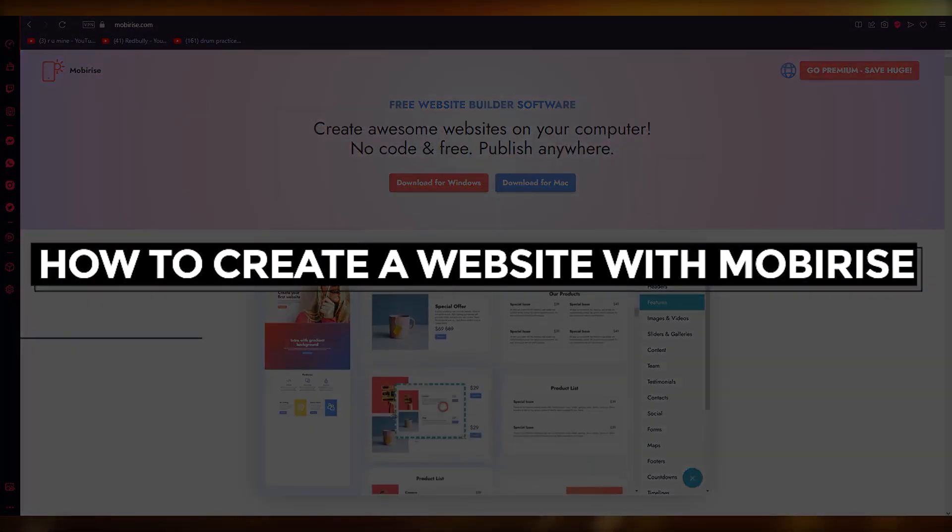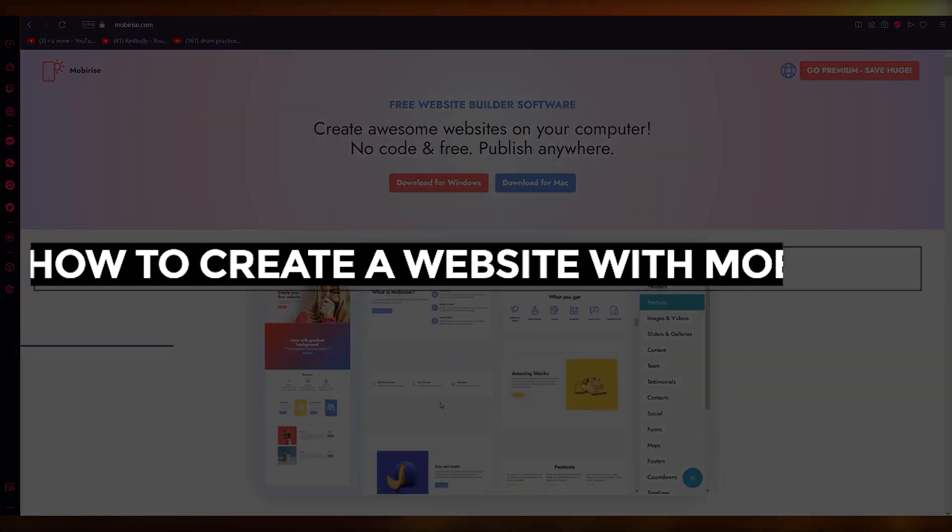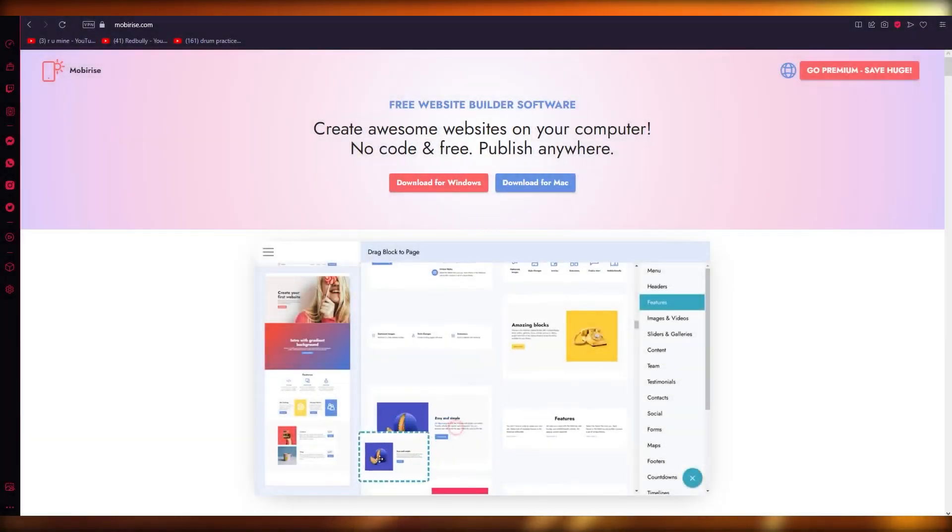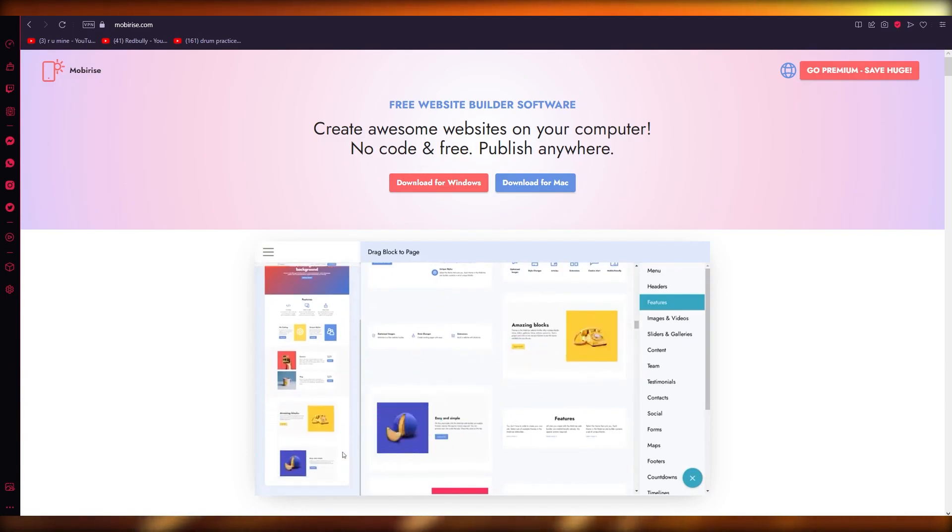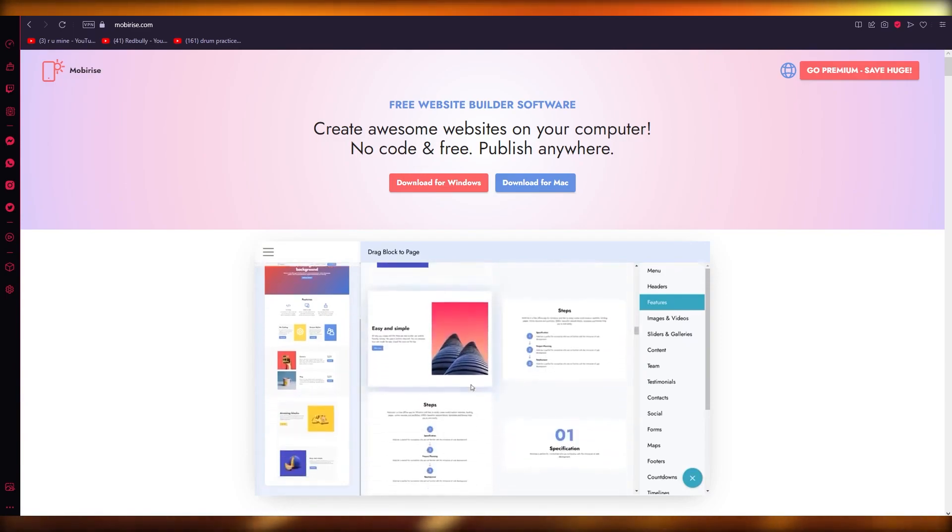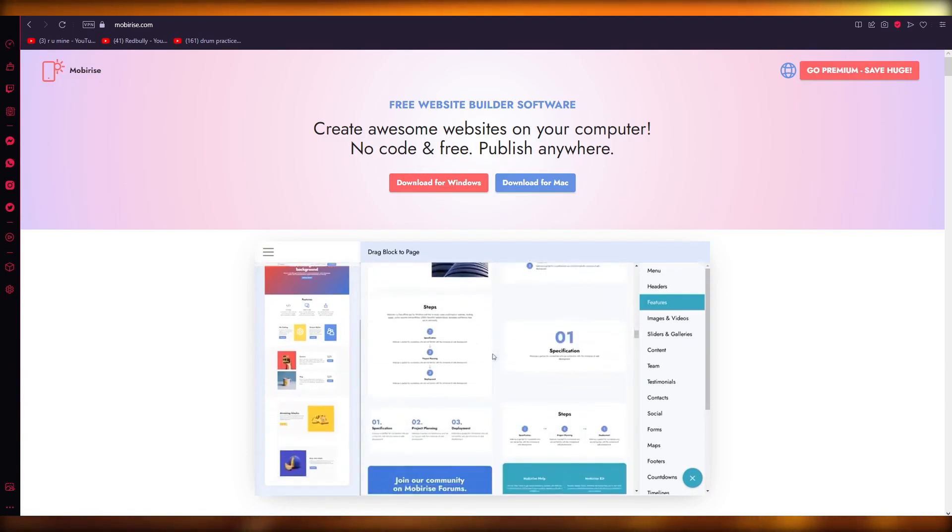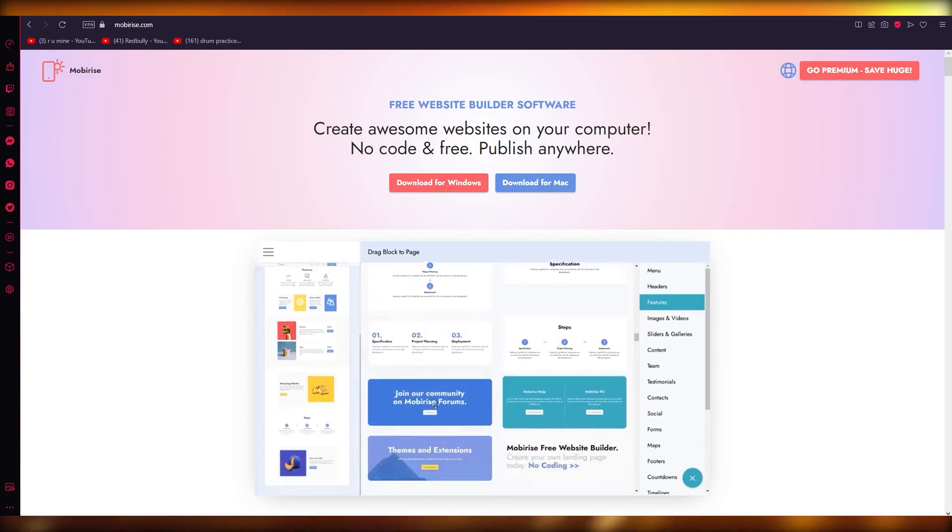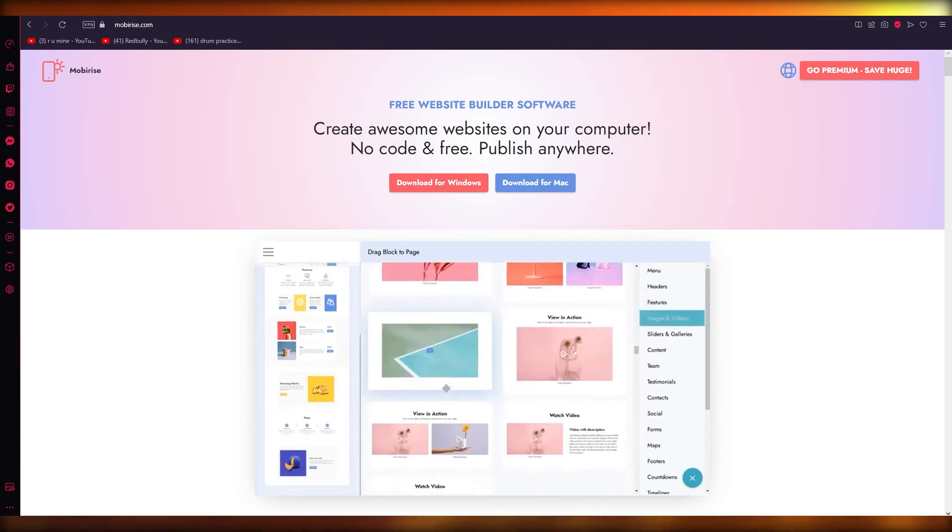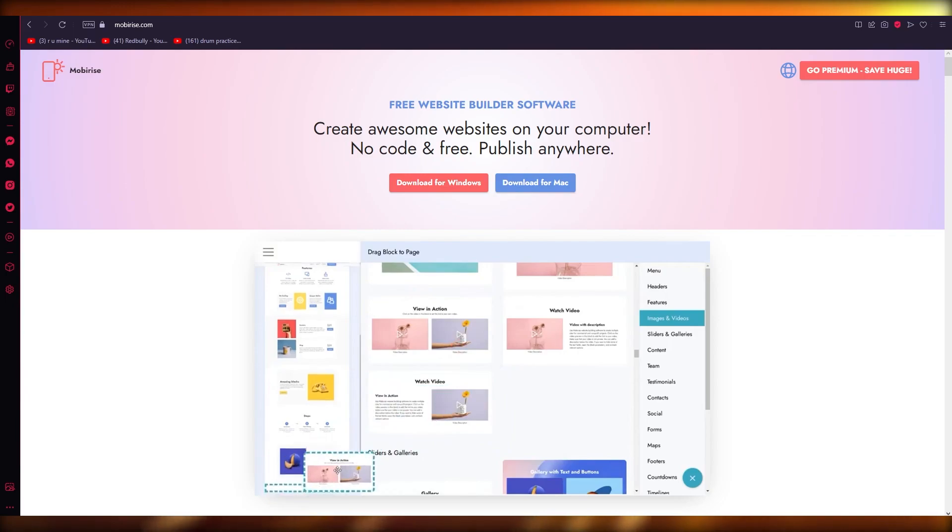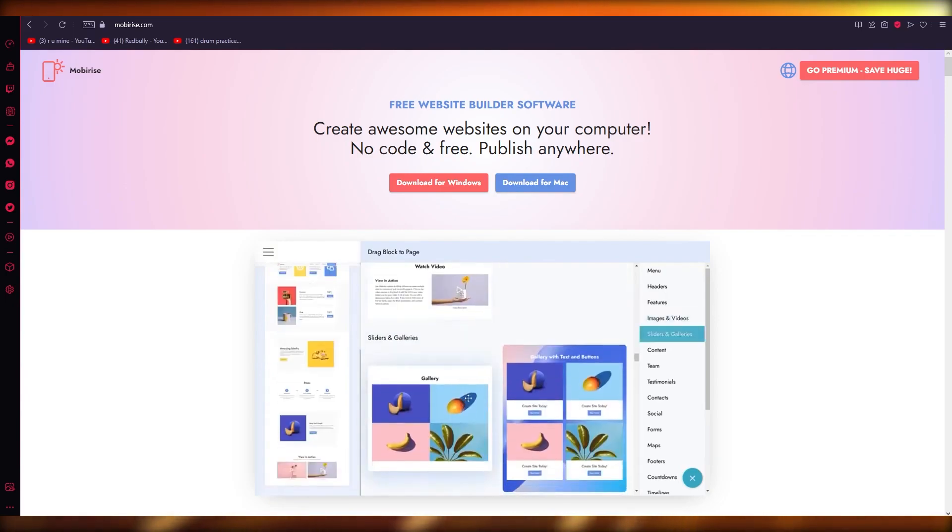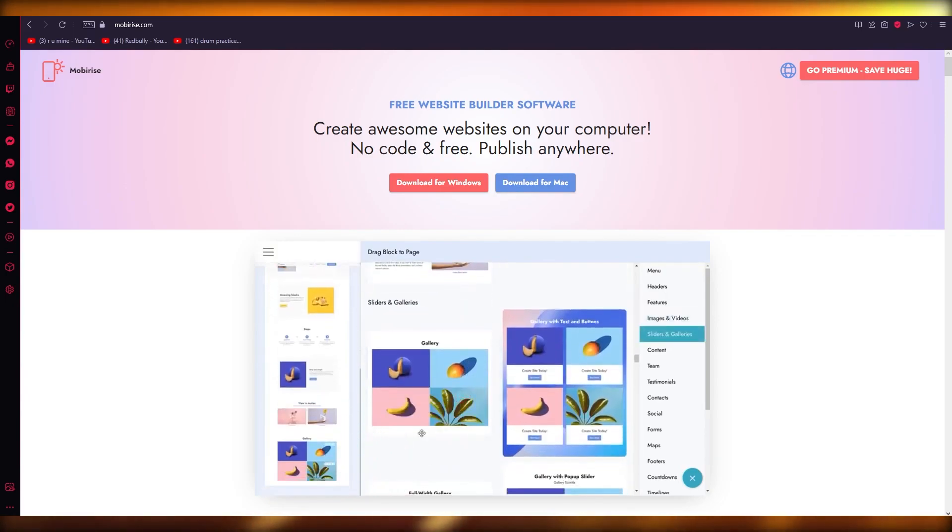How to create a website with Mobirise - Beginners Tutorial 2023. Hello everyone, welcome back to another video. I hope all of you are doing great and having an amazing day. I bring you back with yet another video, and in this video we're going to be discussing how you can create an amazing looking website with a great tool called Mobirise.